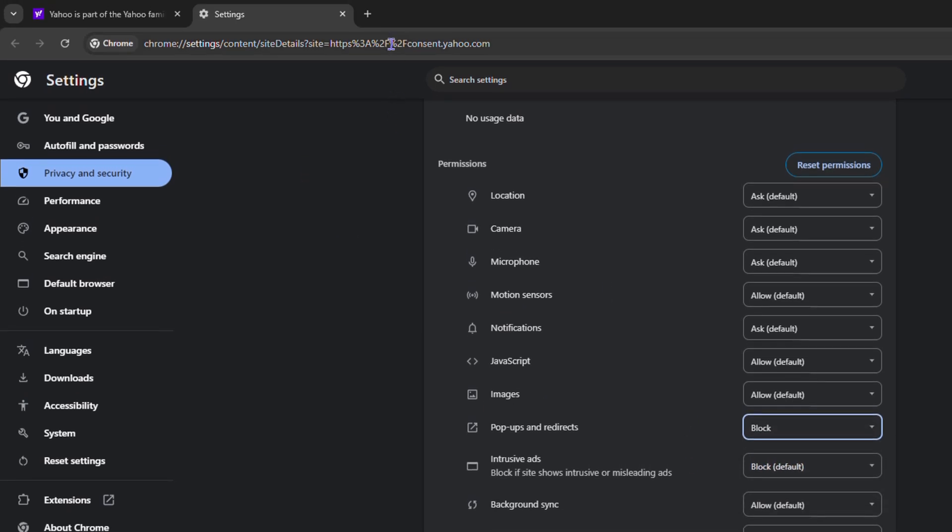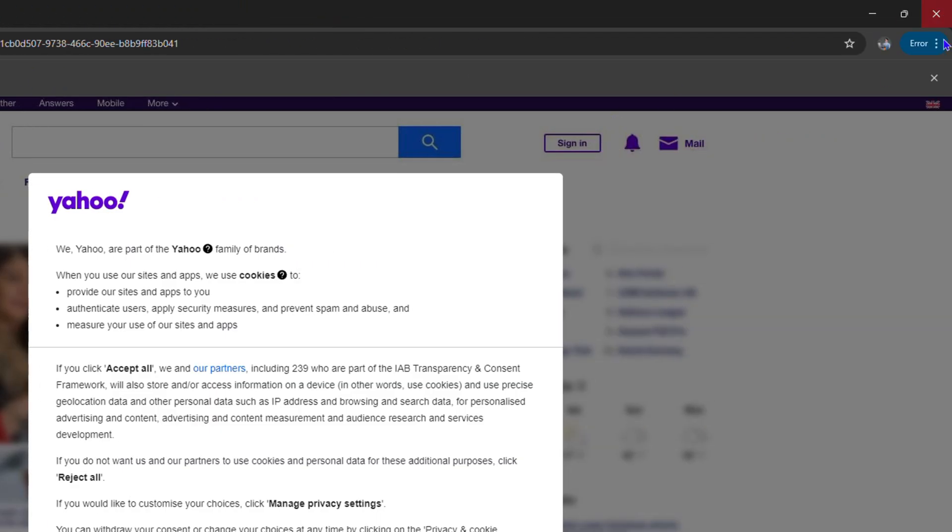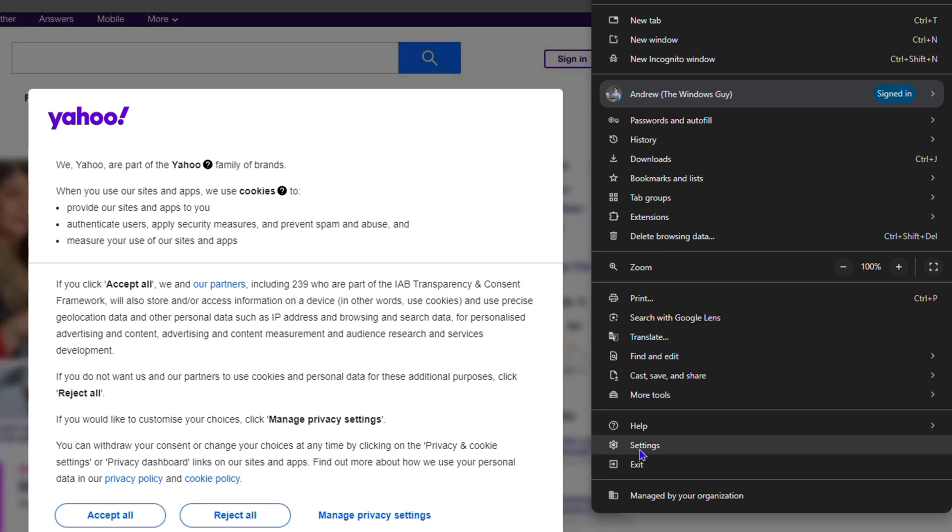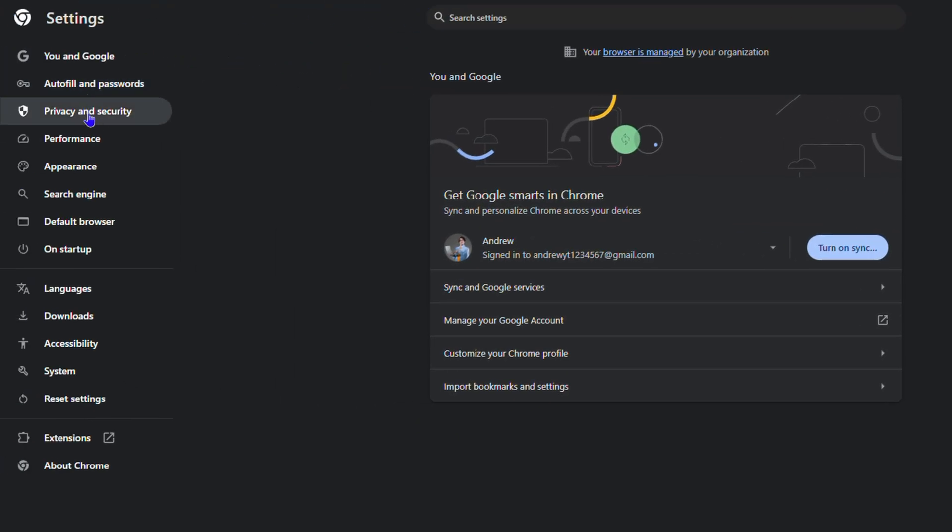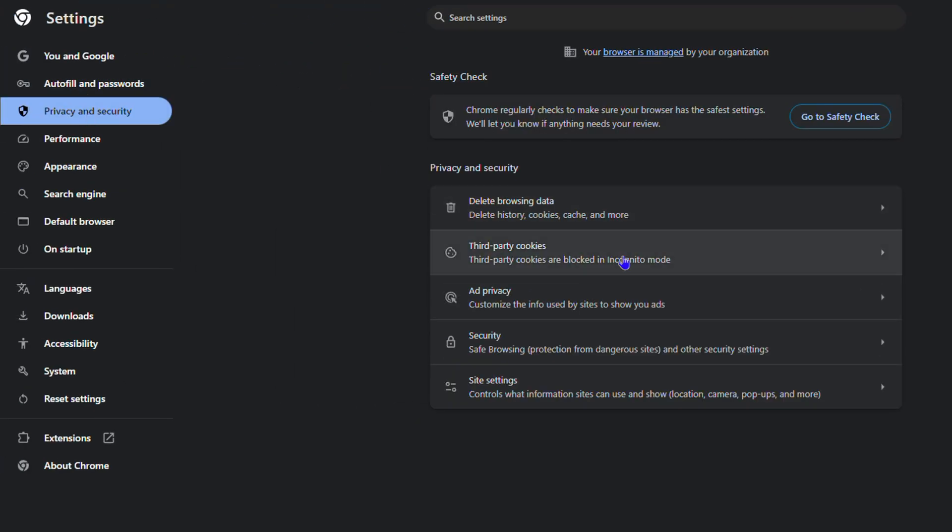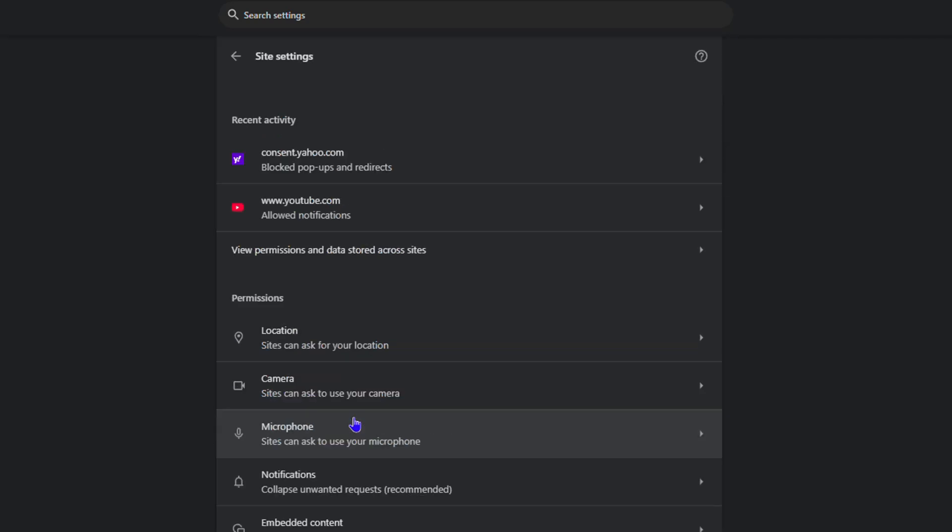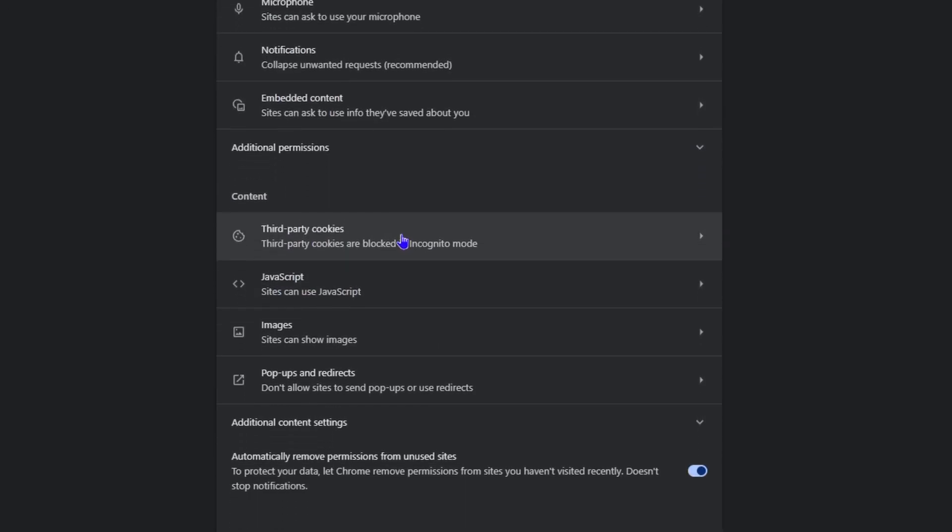If you're not seeing these options, you can do it manually yourself by clicking the three dots on the upper right-hand side. Go to your settings, then go to privacy and security, then go down to your site settings.